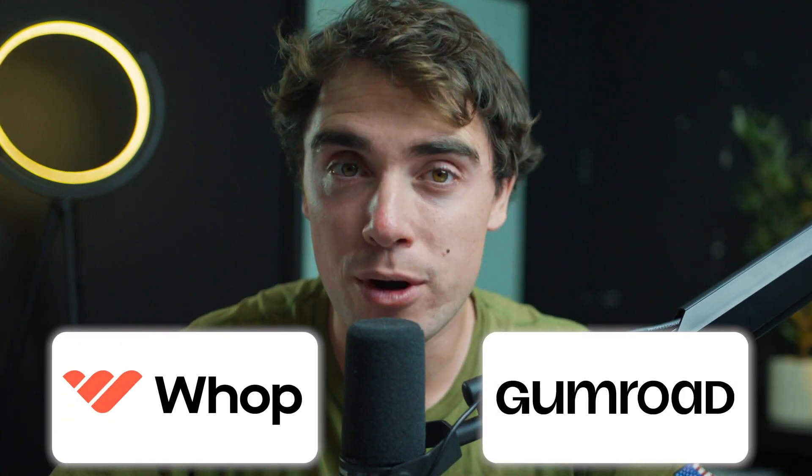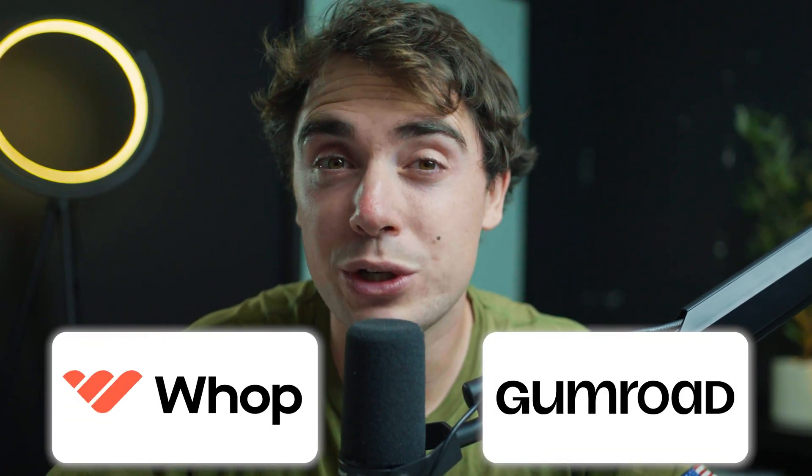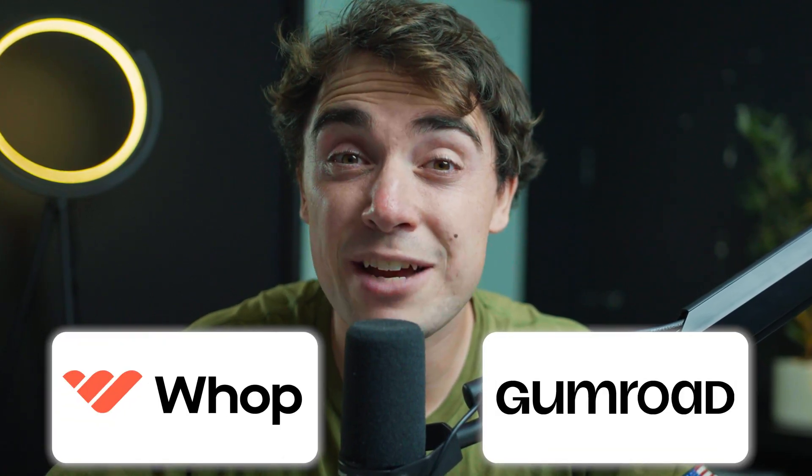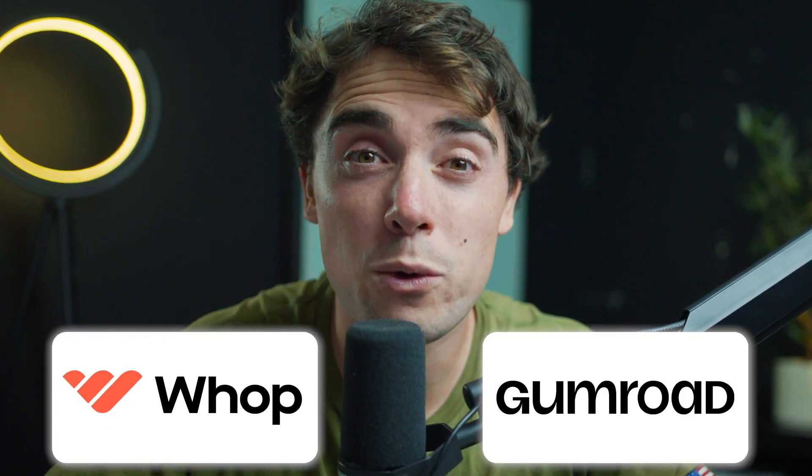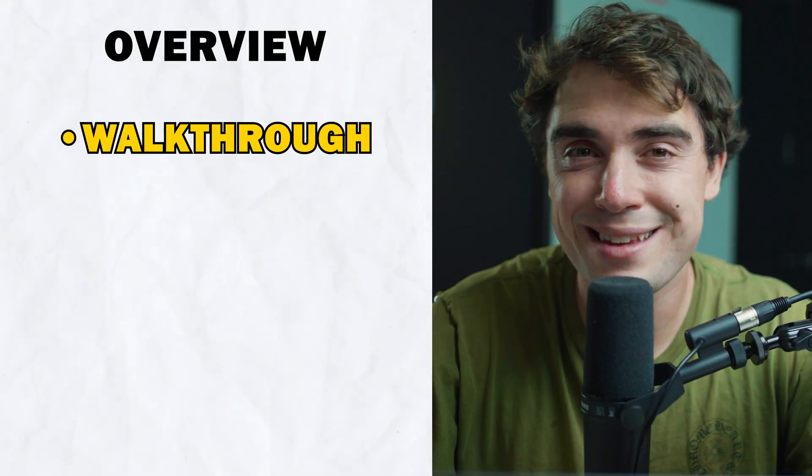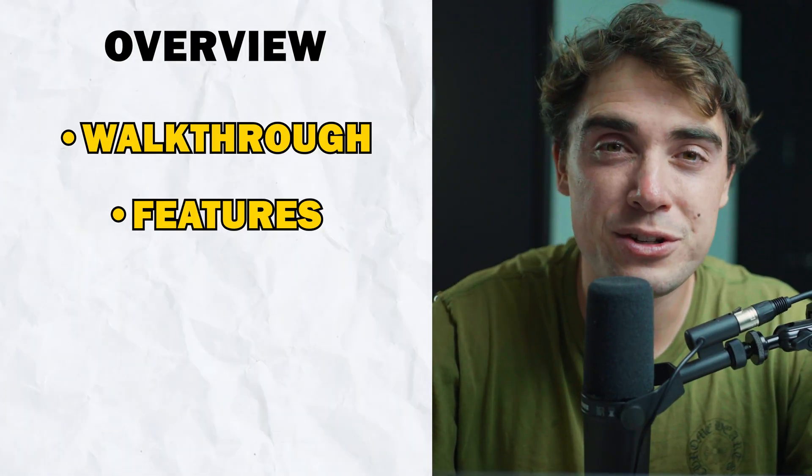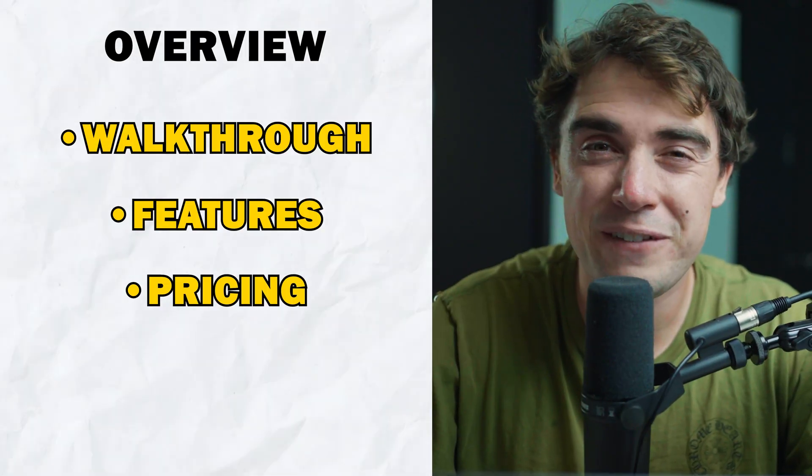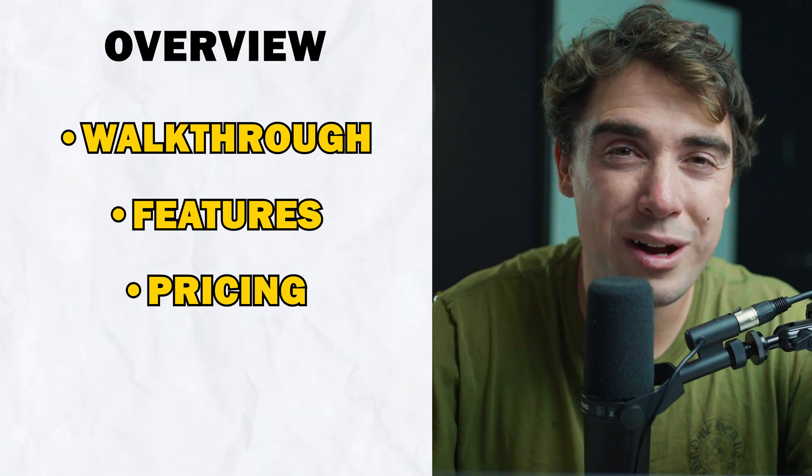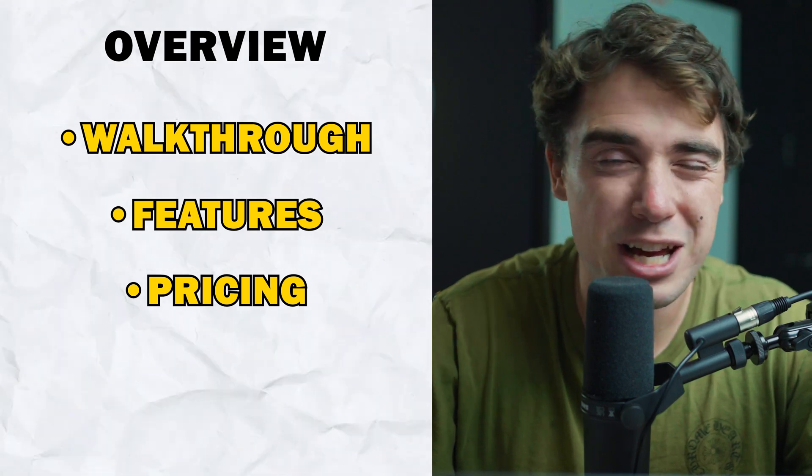What is going on everybody? Yvonne here and today we're going to cover two of the most popular solutions when it comes to creating and selling digital products, Whop and Gumroad. Both platforms have their own unique features and they differ in so many different ways. So today we're going to be covering the platforms side by side and we're going to be going into their features and pricing and figure out which one is going to be the right fit for you. So let's go ahead and jump right into it.